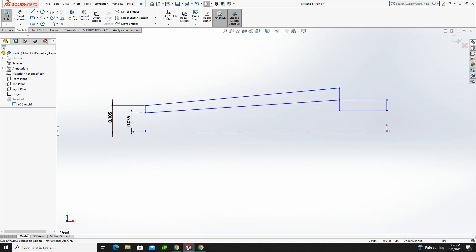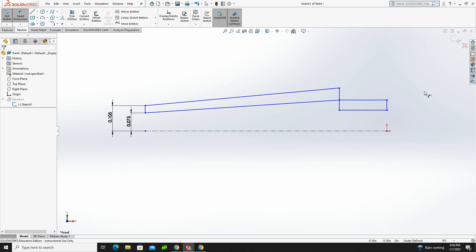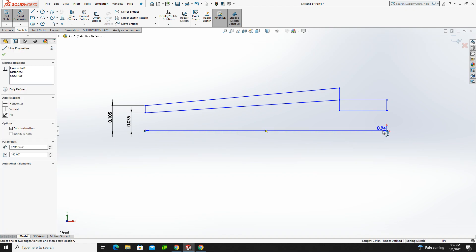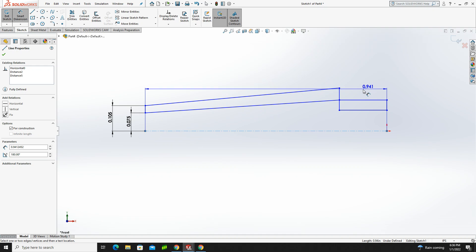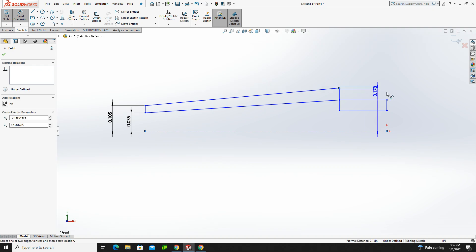So now, any time I put a dimension, it's automatically going to go three decimal places, which is great, because that's what I want. So now I'm going to do that again, but we're going to work the other side of this. So I'm going to work from the line up to, let's go up to this top one here, and come over.